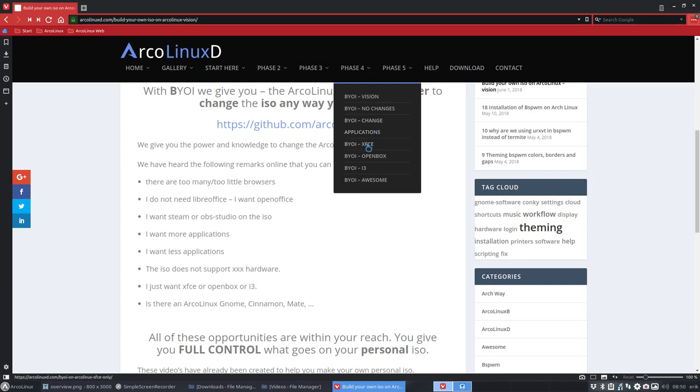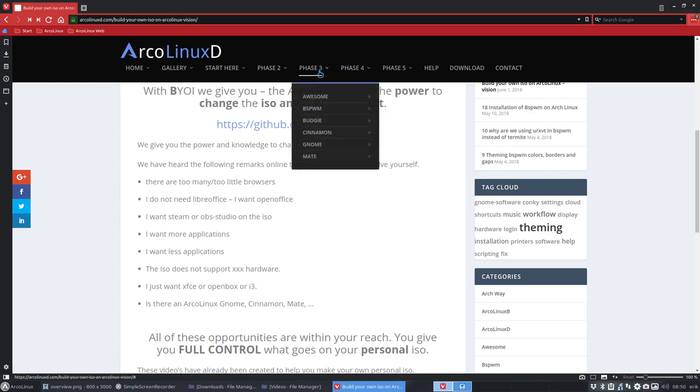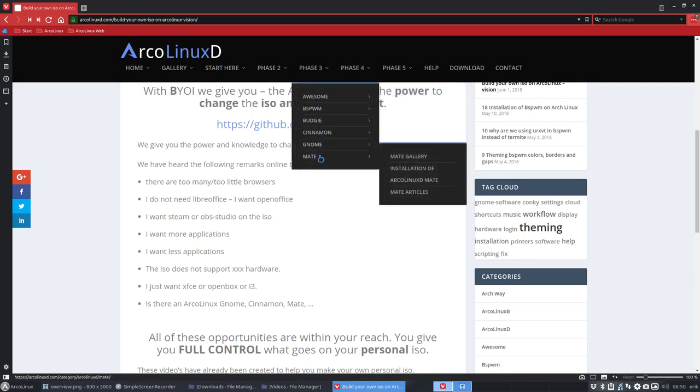Or you can say I've made my decision. I just want XFCE on ArcoLinux. I just want OpenBox on ArcoLinux. I just want i3 on ArcoLinux and I just want awesome, and all the rest will come in due time.